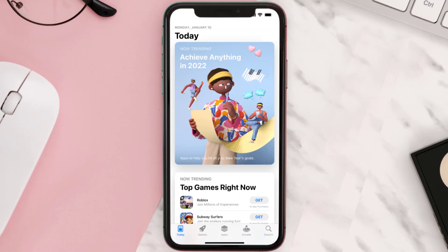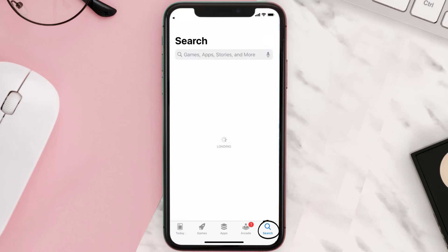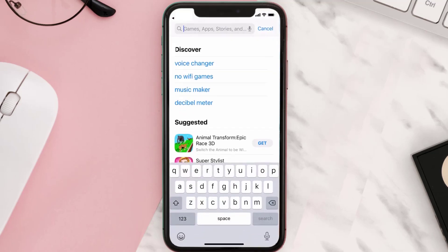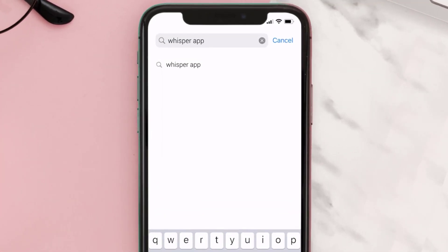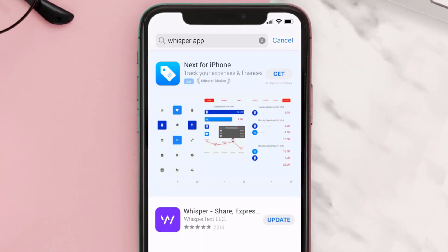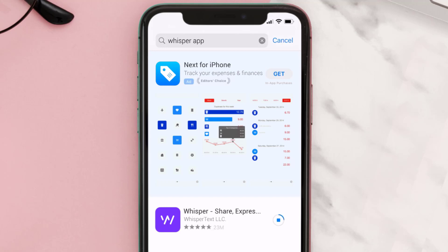Open up the App Store on your device and then tap on the search icon in the bottom right corner. Then search for the Whisper mobile app, and if you see the update button right next to the app name, simply tap on it to make sure you're running the latest version of the app.